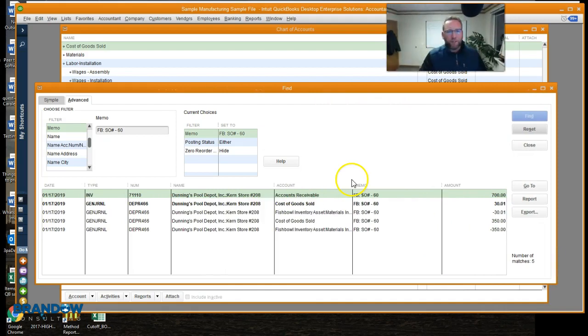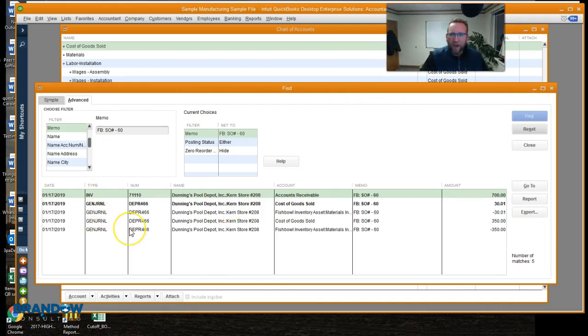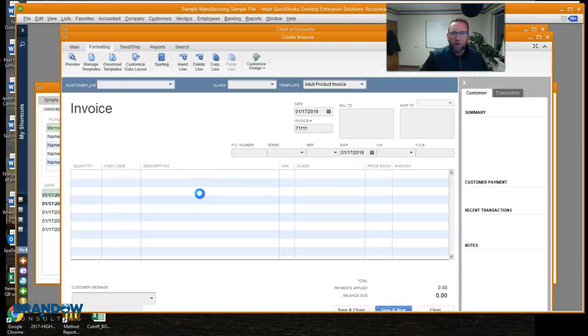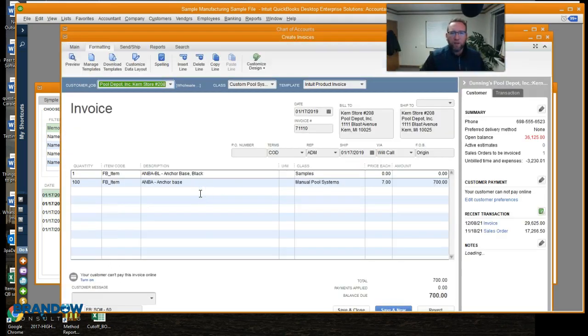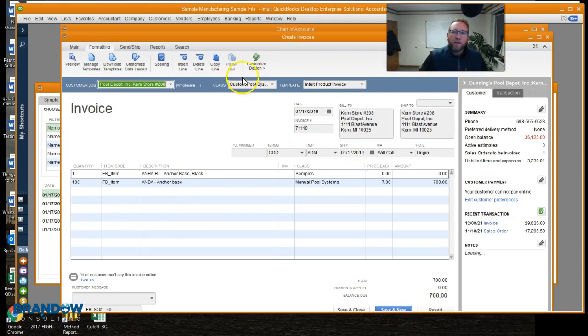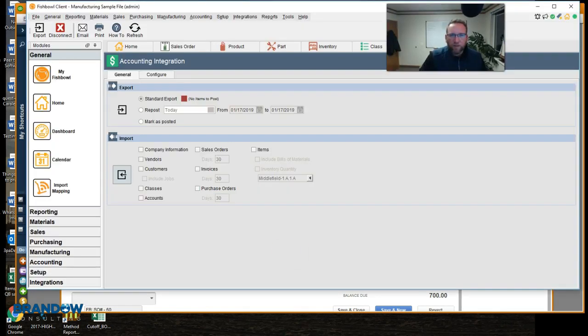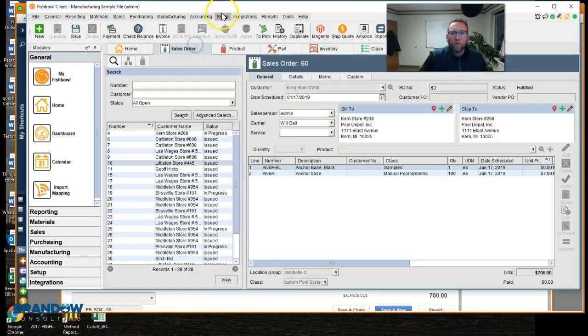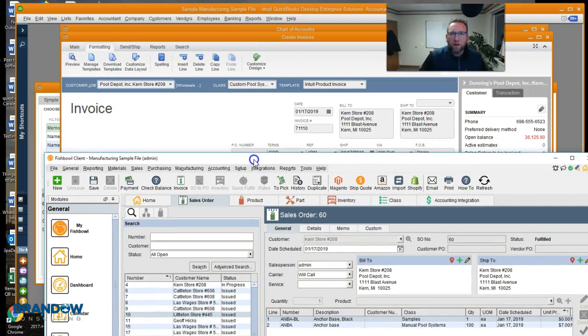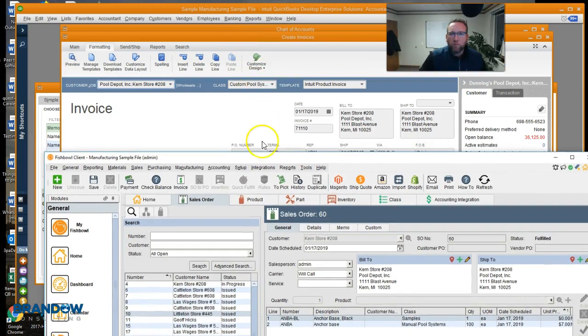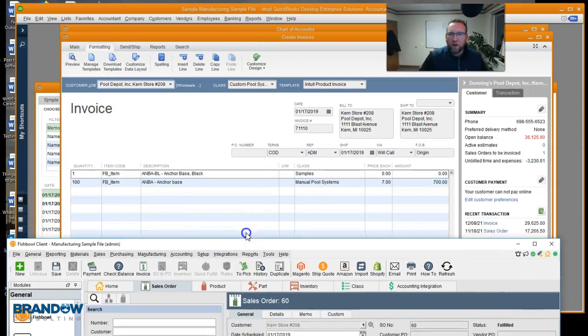There's our sales order. Invoice and journal entries connected to that invoice. Let's go ahead and go to that invoice. And you'll see here on this invoice, the class is right there. That correlates to the class we had on the sales order. So custom pool systems there, custom pool systems there.